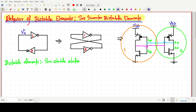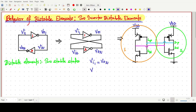We are giving input vi1 and getting output v01. At the input of the second inverter, we have vi2 and output v02. From all these diagrams, what we can observe is: vi1 equals v02, and v01 equals vi2. So vi1 is the same as v02, and v01 is the same as vi2.